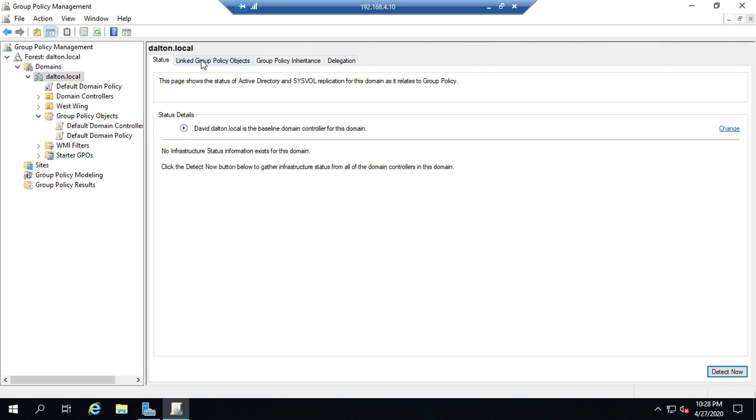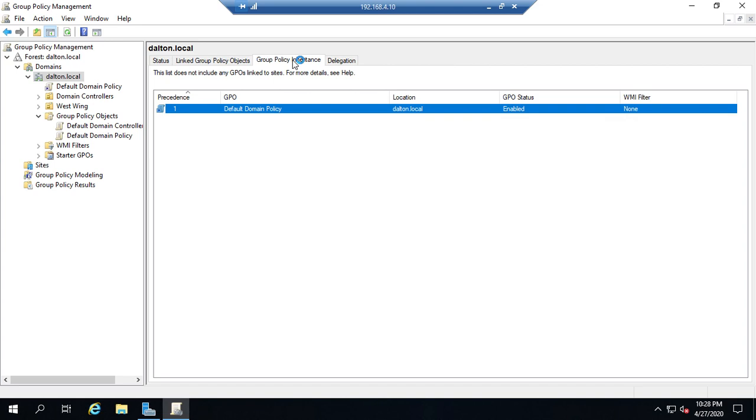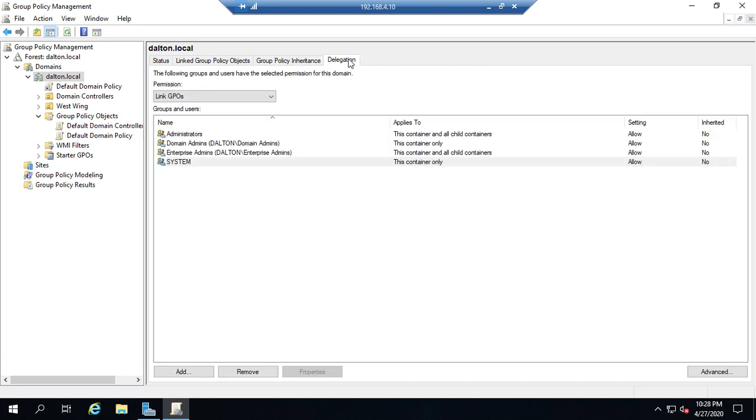If we click on Dalton.local, this will give us the status linked group policy objects - which policies are linked here. By the way, you can have more than one policy linked to any particular location, and you can have a policy linked to more than one organizational unit.